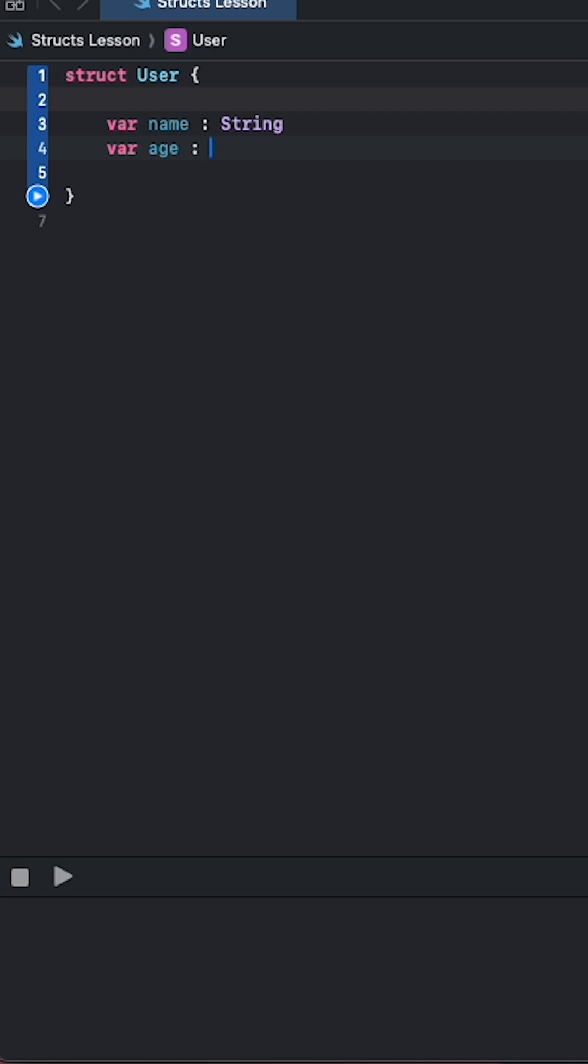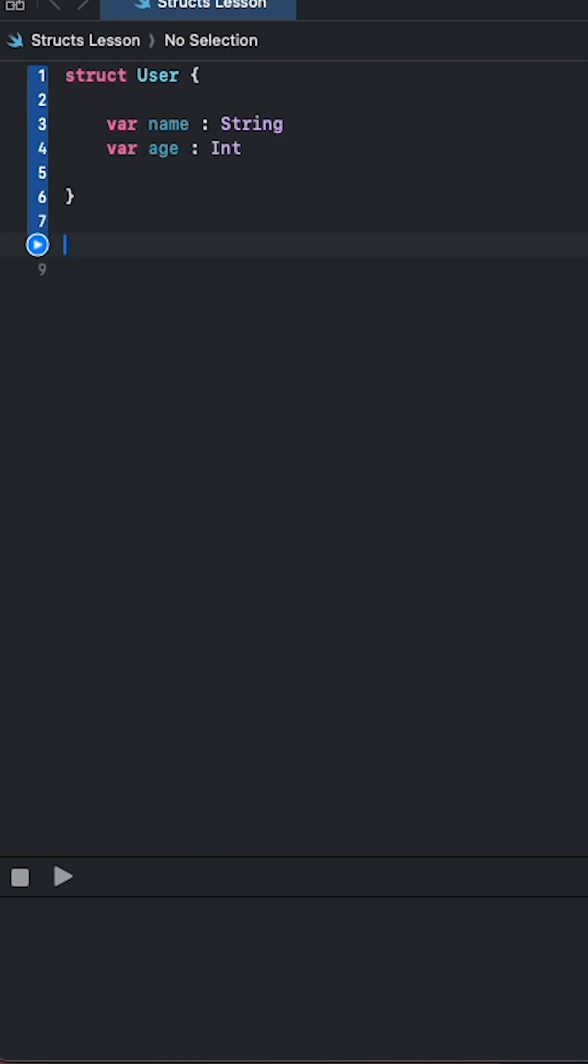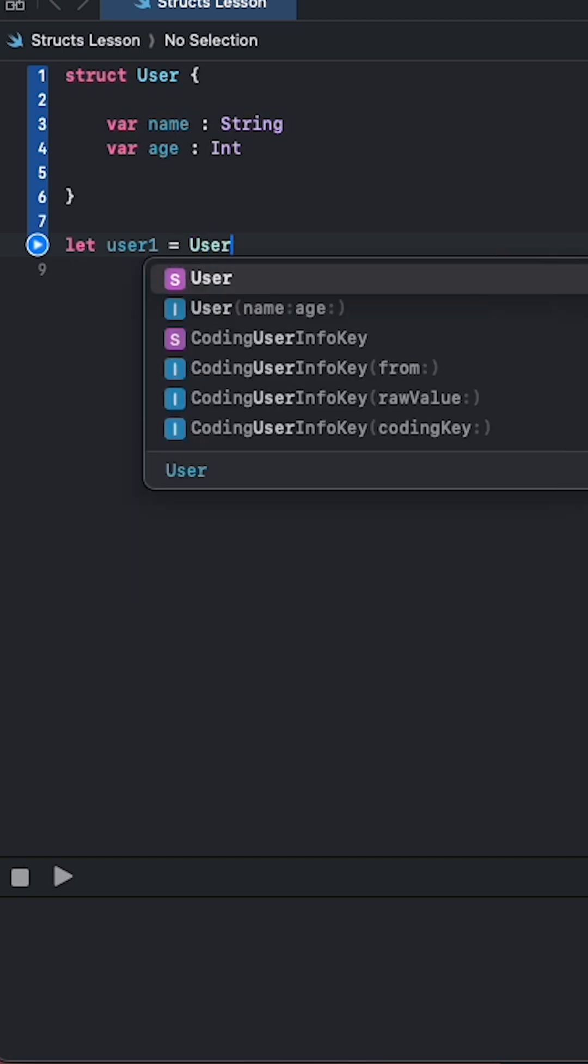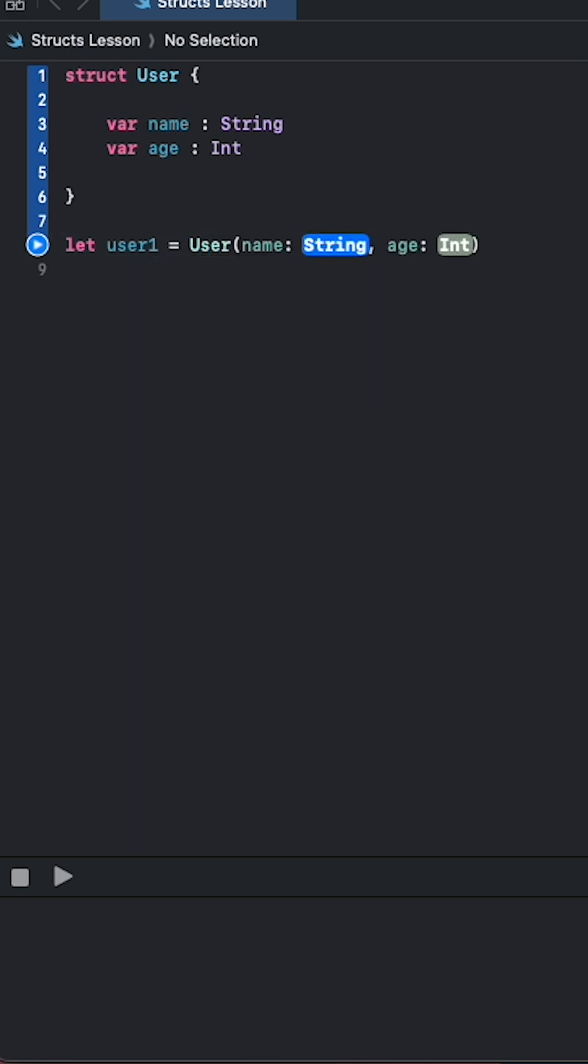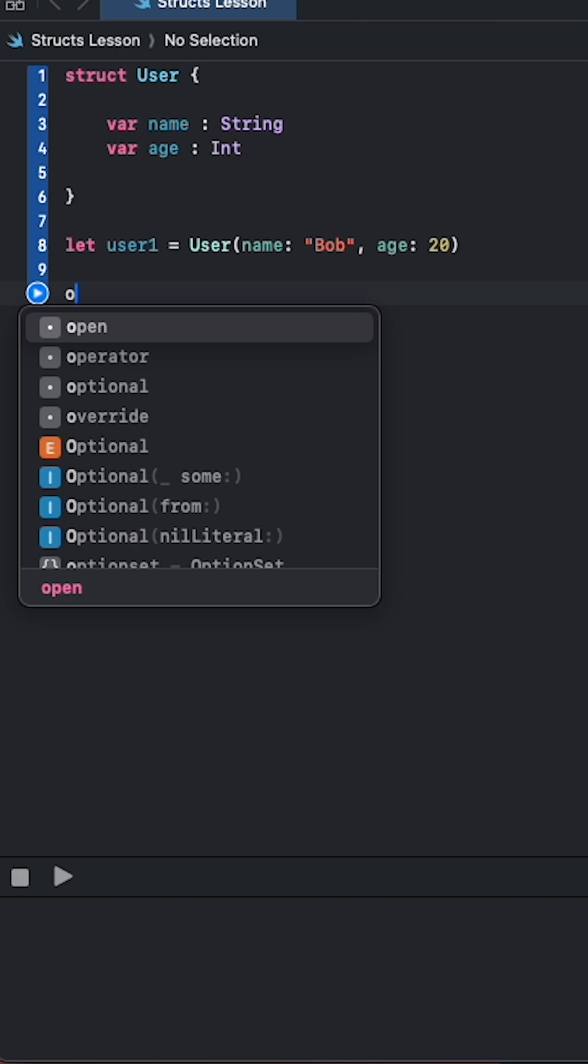We can make that an int. We can come down here and we can declare a new user. So let user1 equal User, and here's that struct we just created. Let's give him a name of Bob and let's make him 20 years old. Over here we can actually reference those properties, so we could say print user1.name.